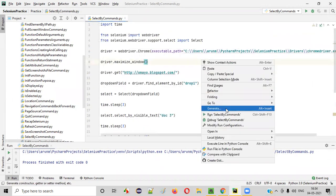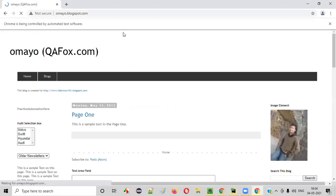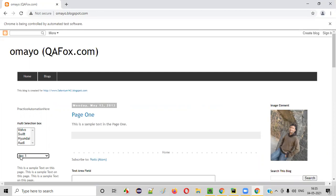Now run the code. This time you'll be able to see the Python automation script running properly. Initially older newsletter is shown, after three seconds doc3 gets selected, after three seconds using the index older newsletter at index zero gets selected, after three seconds using the value attribute 'def' doc1 gets selected.